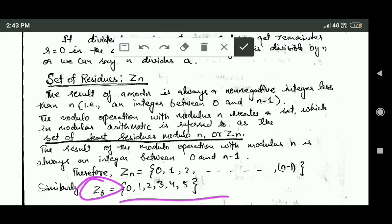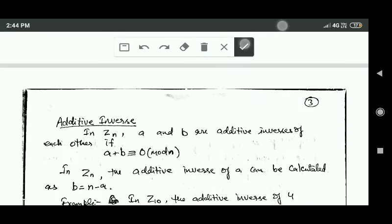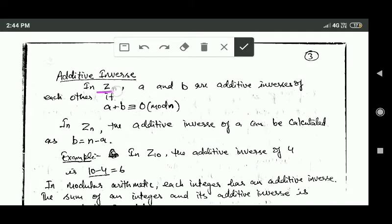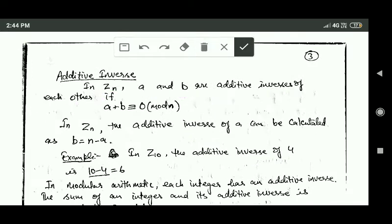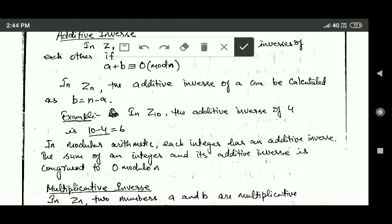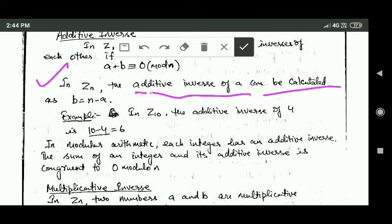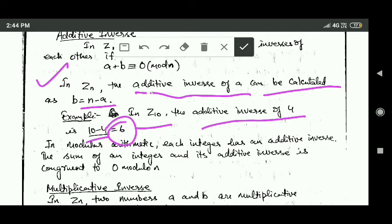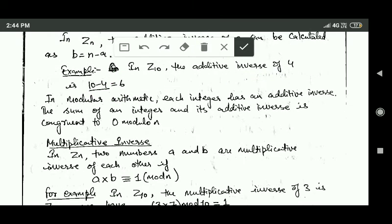Next is additive inverse. In set Zn, a and b are additive inverses of each other if a plus b is congruent to 0 mod n. In set Zn, the additive inverse of a can be calculated as b which is equal to n minus a. For example, in set Z10 the additive inverse of 4 is 10 minus 4, that is 6.